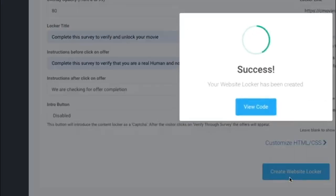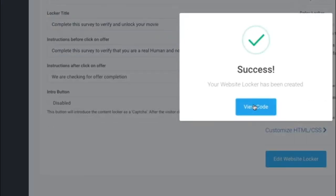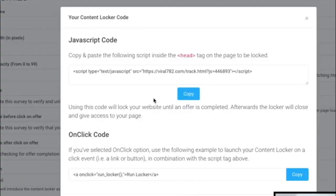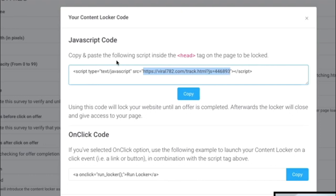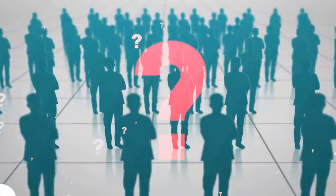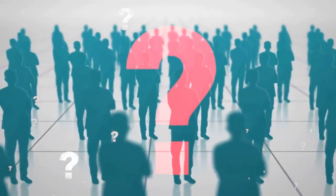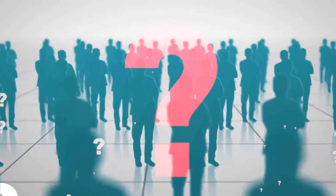Then press create. You will see a success page like this. Click on view code and copy this link. This is the link you are going to give people.